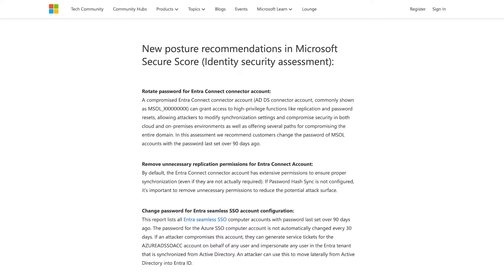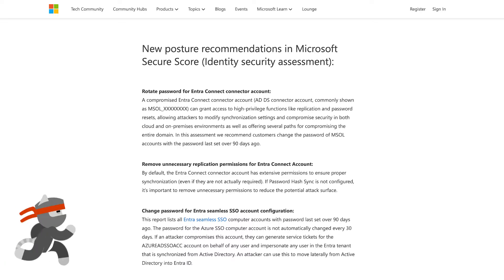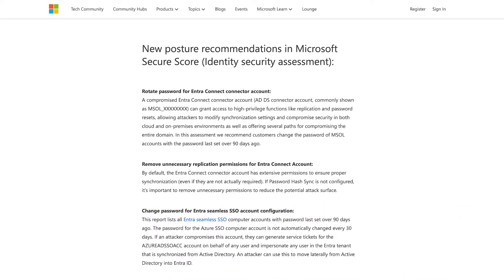We're going to talk about how we show customers which security identity settings could be improved. In addition to the security alerts Ayala described, we've also released new posture recommendations that are already available within Microsoft Secure Score in the XDR portal. We have three new posture recommendations: two are related to the ADDS connector account, and one for the Azure SSO computer account. The goal is to help customers not only detect and understand security alerts, but also to prevent potential alerts before they happen and to minimize risk for hybrid attacks.